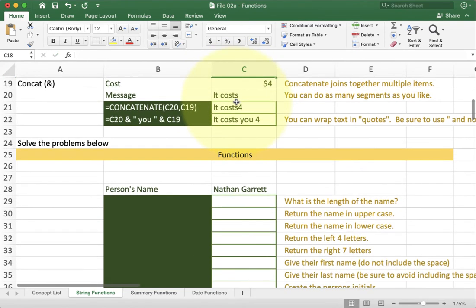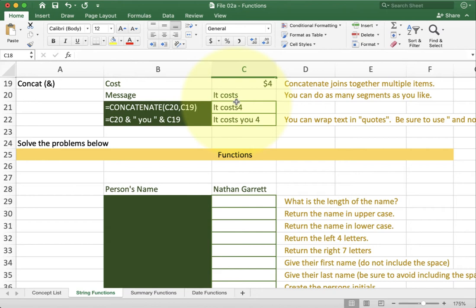The last piece which is important to understand is concatenate. Concatenate can be written in two different ways. The first way can be written is with a function actually called concatenate. Some of the newer versions of Excel actually call this concat instead of concatenate. I recommend though that you practice using the ampersand symbol instead.